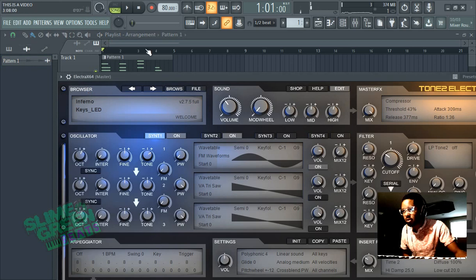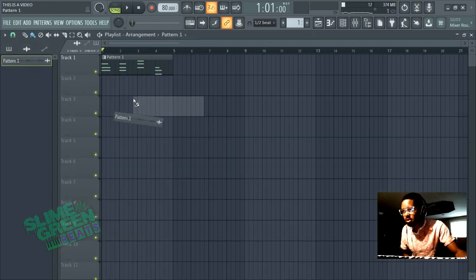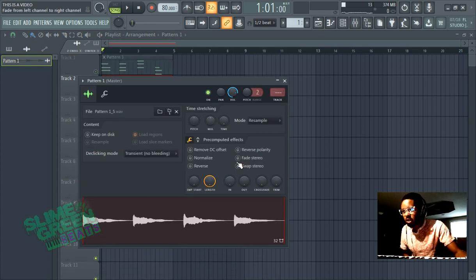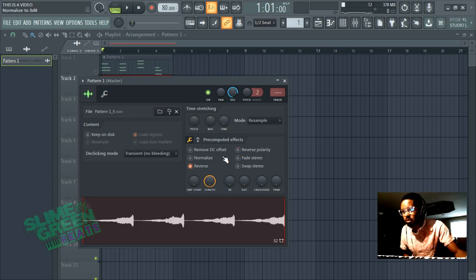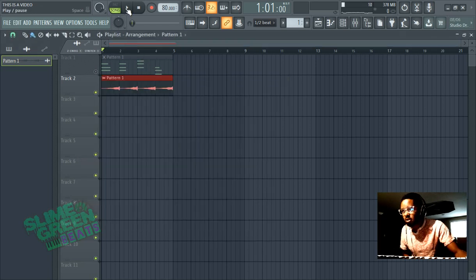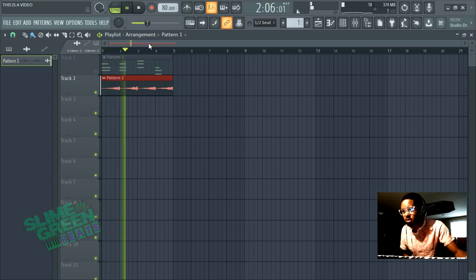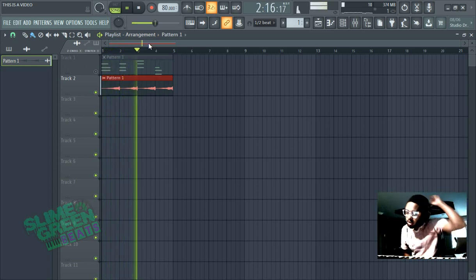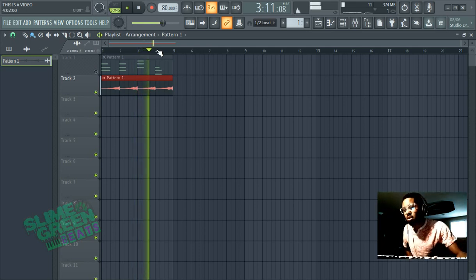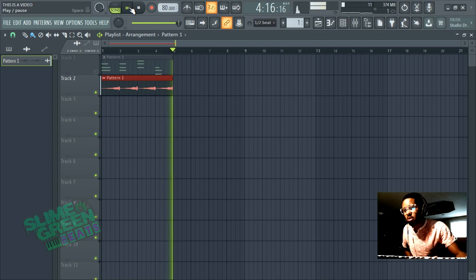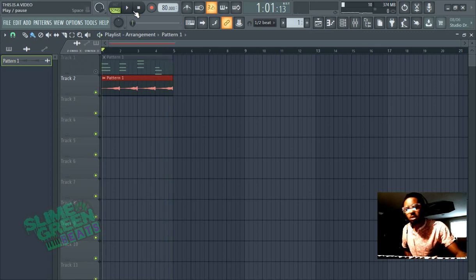Now you're going to drag the audio clip onto the playlist. Mute that, double-click on it, and hit the reverse button. Let's hear it. I hear Party Next Door does this a lot — just reverse the melody.